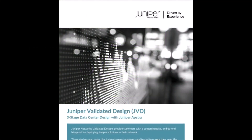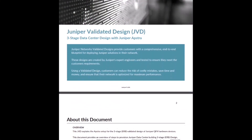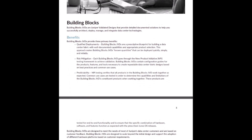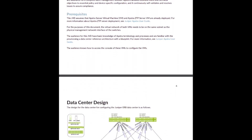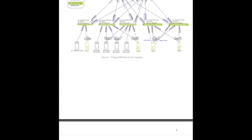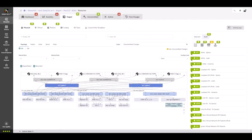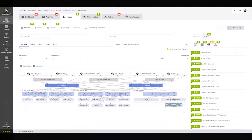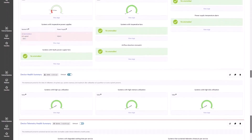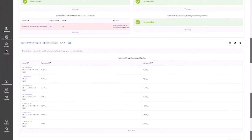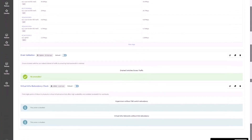The Juniper Validated Design for three-stage EVPN VXLAN fabric with Juniper Abstract enables businesses to manage their data center infrastructure in a more efficient and streamlined way, providing a unified interface for managing network devices and automating repetitive tasks, allowing IT teams to focus on more strategic initiatives. The design starts with the Juniper Abstract data center reference model, which allows customers to automate network provisioning and deployment, reduce the time and resources required for network maintenance, and provide real-time visibility into network performance and problems before they impact business operations.